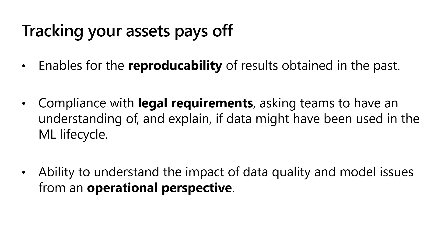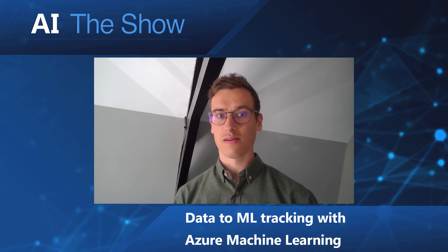From an operational standpoint, tracking helps you identify the impact of issues as they might arise with data or models in production. For example, you might find out that a data quality issue caused the model version to start to produce incorrect outcomes. Thanks to tracking, you might identify that in practice multiple model versions were impacted by the same corrupt dataset.